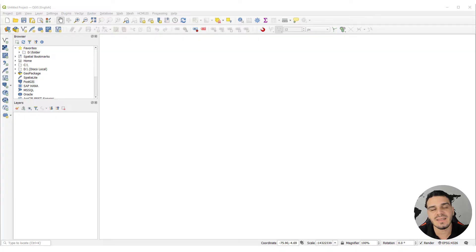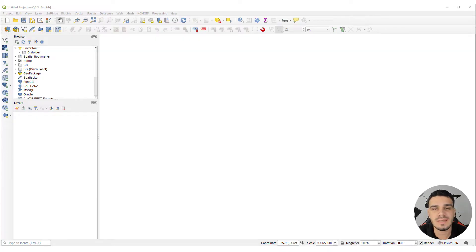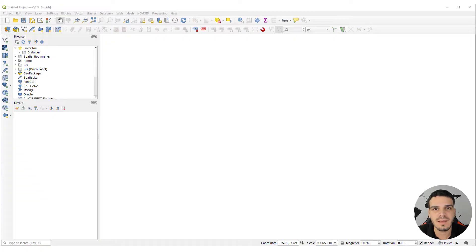Hey guys! In this video I will show you how to download digital elevation models directly in QGIS.